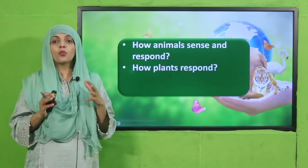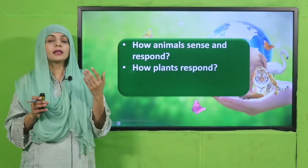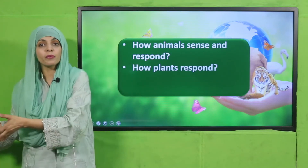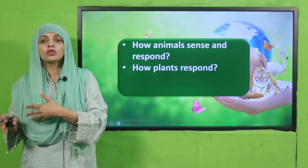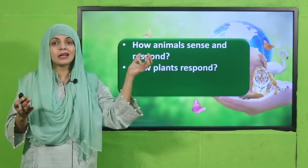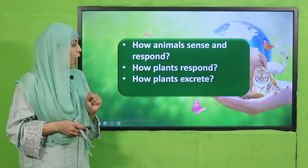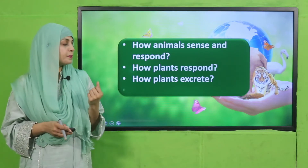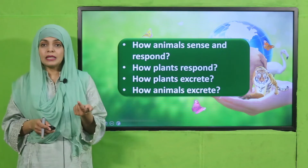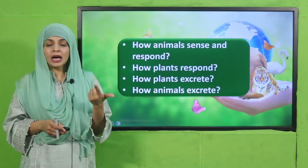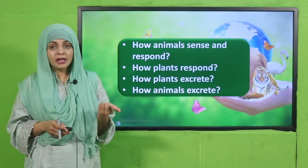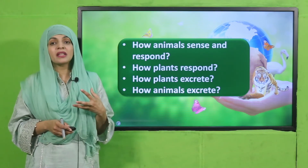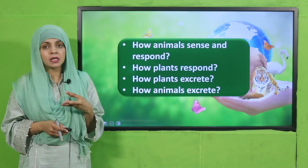How do plants respond? Plants respond to water and sunlight — their stems grow towards sunlight and their roots grow away from sunlight towards water. How do plants excrete? Through their leaves. How do animals excrete? They breathe out waste gas called carbon dioxide, and they excrete waste through their droppings — urine and feces.